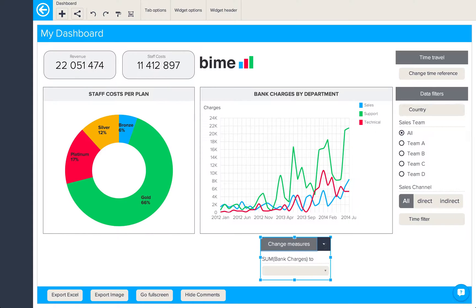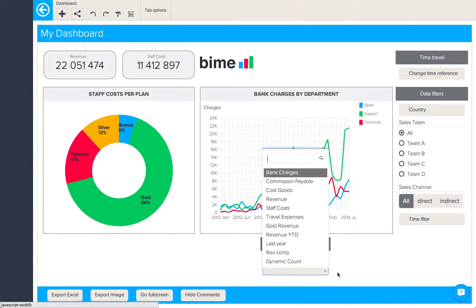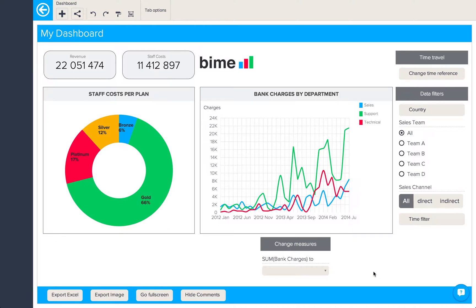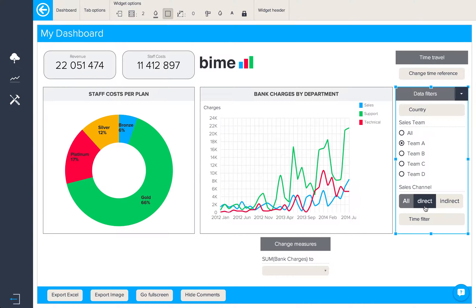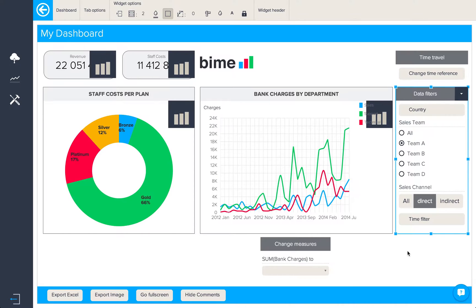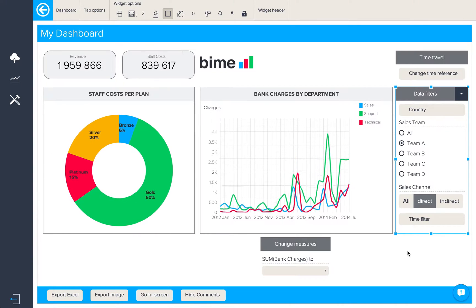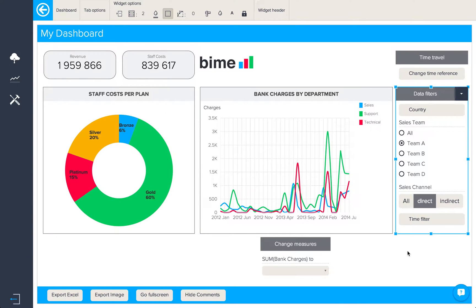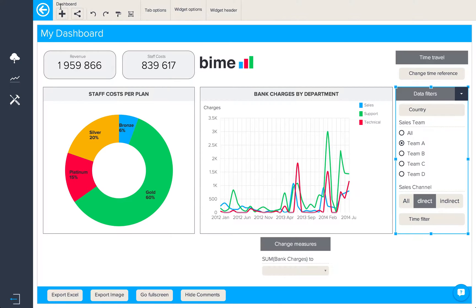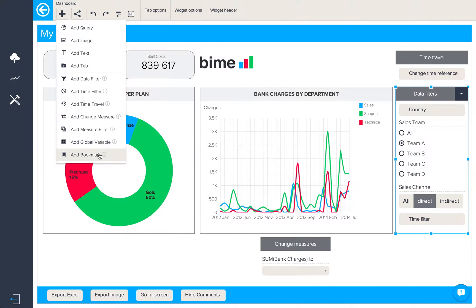So now I can change from bank charges to any of my other specified metrics. The next thing we're going to look at are bookmarks. Let's say we have a specific view of our dashboard that we'd like to share with our dashboard viewers — for instance, team A direct sales. How do we share this in our dashboard? The answer is to create a bookmark.